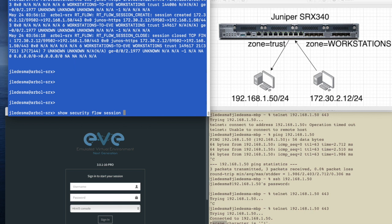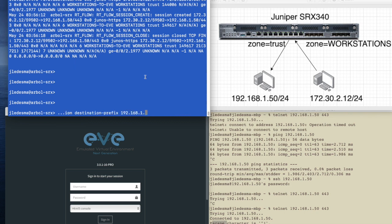You're going to see a bunch of DNS lookups, all of, you know, Hulu traffic, Netflix traffic. And I don't really want to see all that. So what we're going to do is just do destination prefix 192.168.1.50.